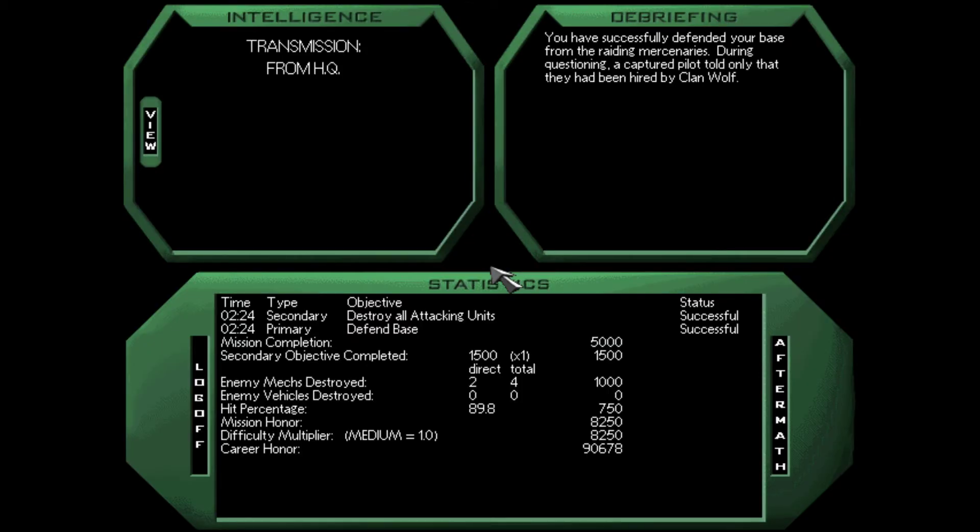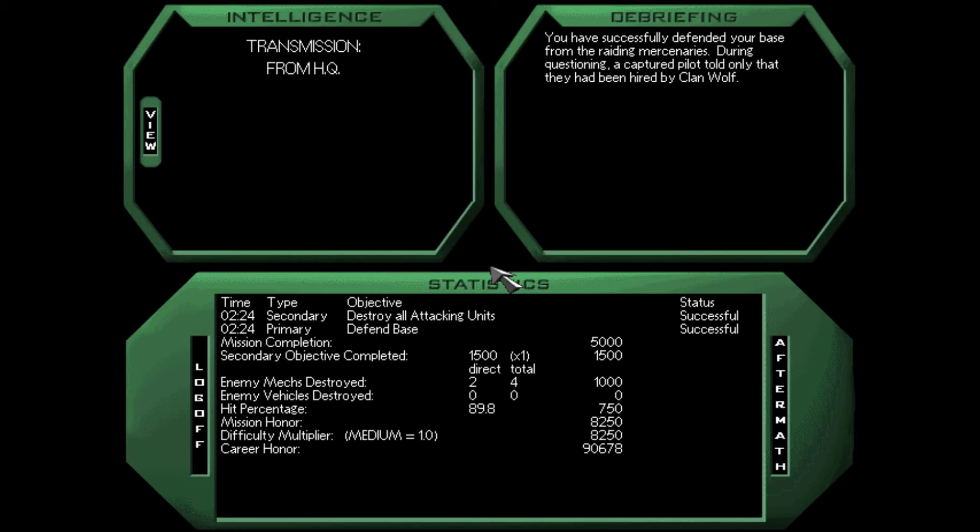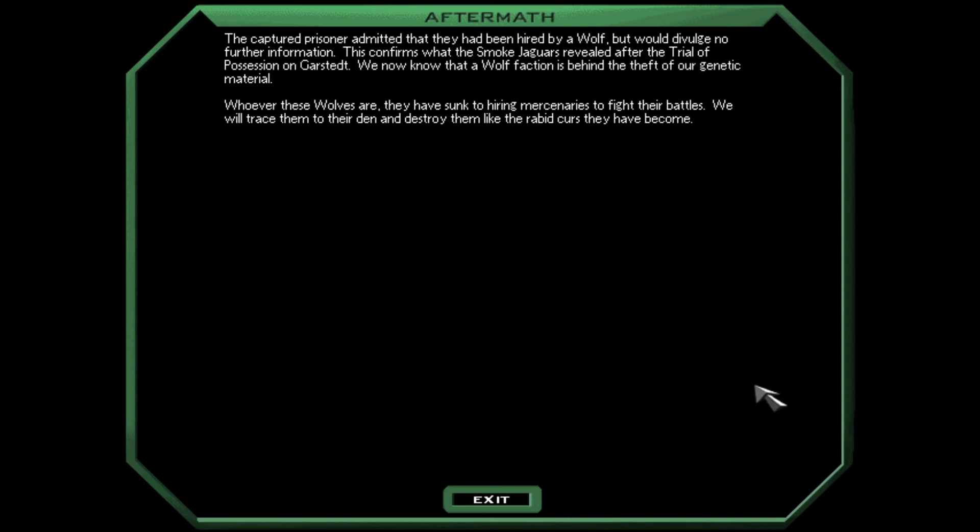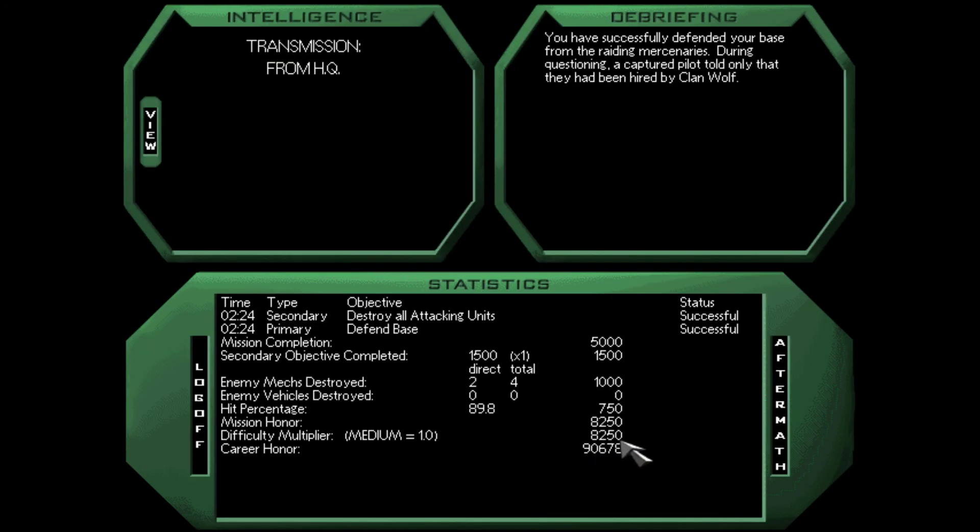That was a little weird. But it popped back up. We've successfully defended our base from the raiding mercenaries. During questioning, a captured pilot told only that they had been hired by Clan Wolf. I mean, it makes sense that Clan Wolf would hire mercenaries. They've got the whole Wolf's Dragoons thing going on. The captured prisoner admitted that they had been hired by a wolf, but would divulge no further information. This confirms what the Smoked Jaguars revealed. We'll trace them to their den and destroy them like the rabid curs they've become.